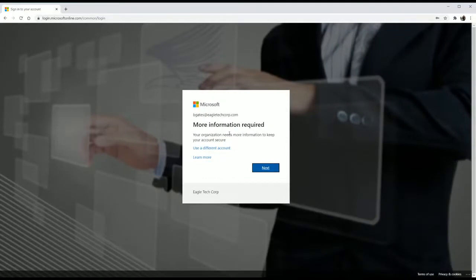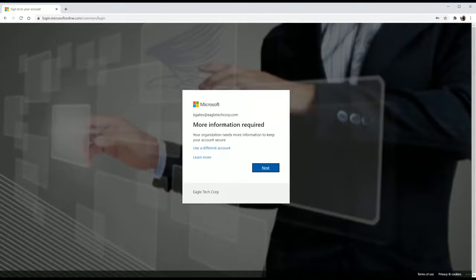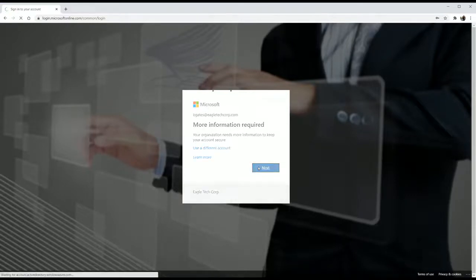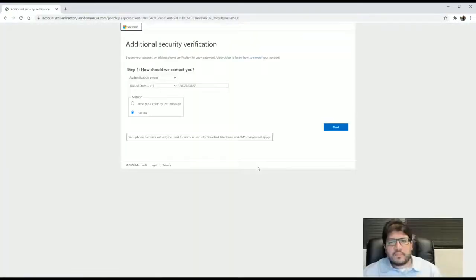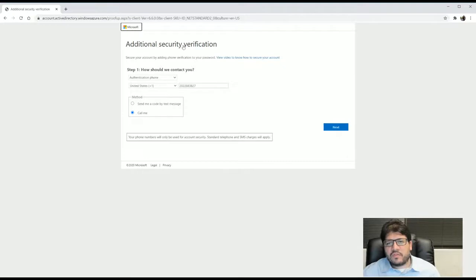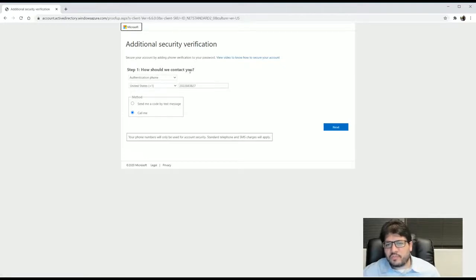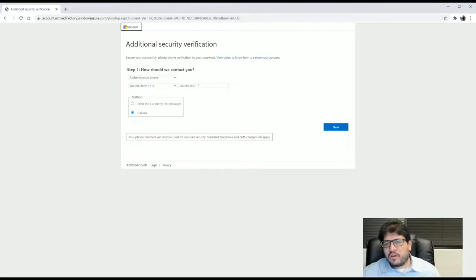So now you are going to see this screen that says more information required. This is because it is going to be asking you questions about how to send you the code of the Multi-Factor Authentication. So we click there and now the additional security verification is how should we contact you. We can use an authentication phone and we put the cell phone here, you put your mobile phone right there.